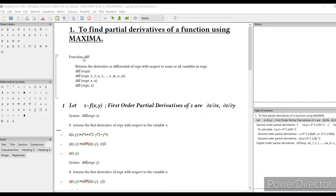Here we will use the built-in function 'diff' to calculate partial derivatives. In the second program, where we calculate the total derivative, we also use this same built-in function 'diff'. So we will now practice using 'diff' to find partial derivatives. Suppose there is a function of two variables x and y.